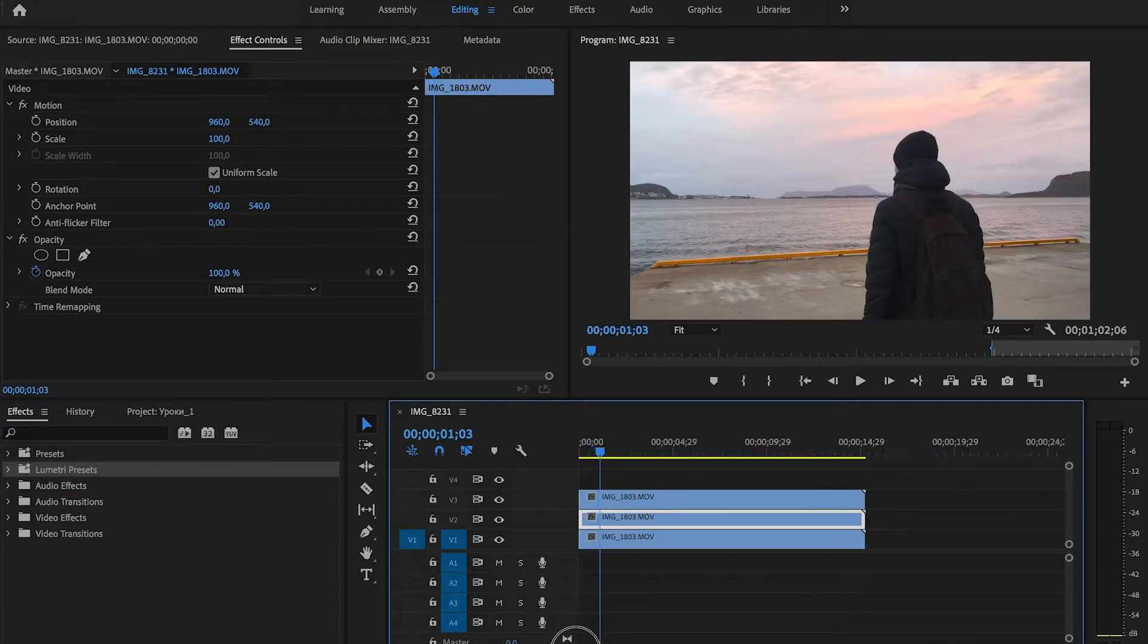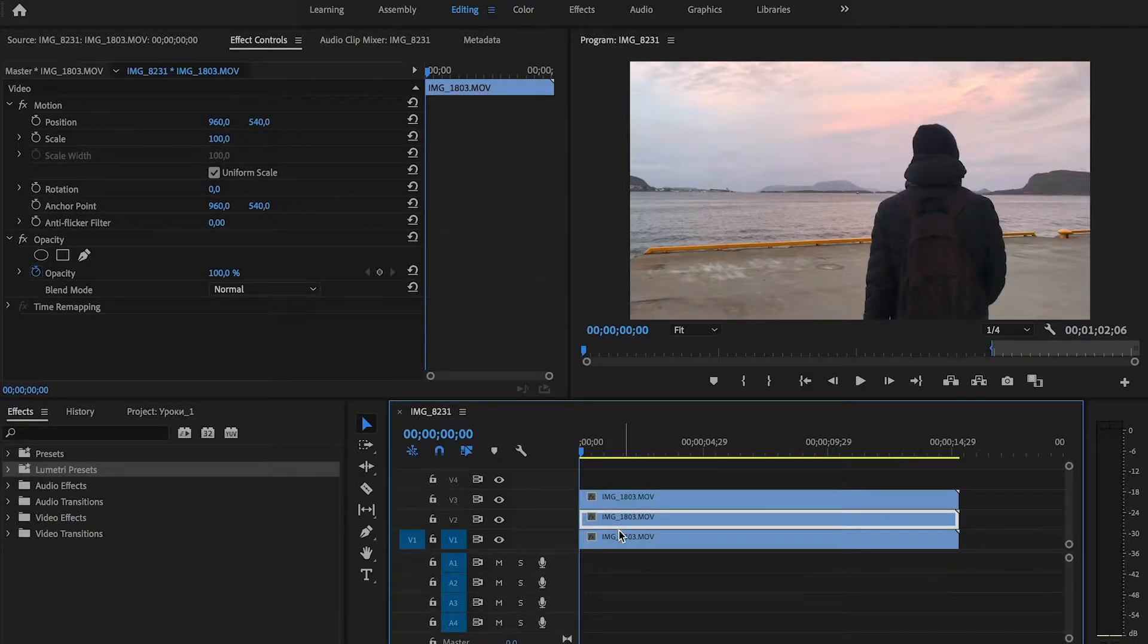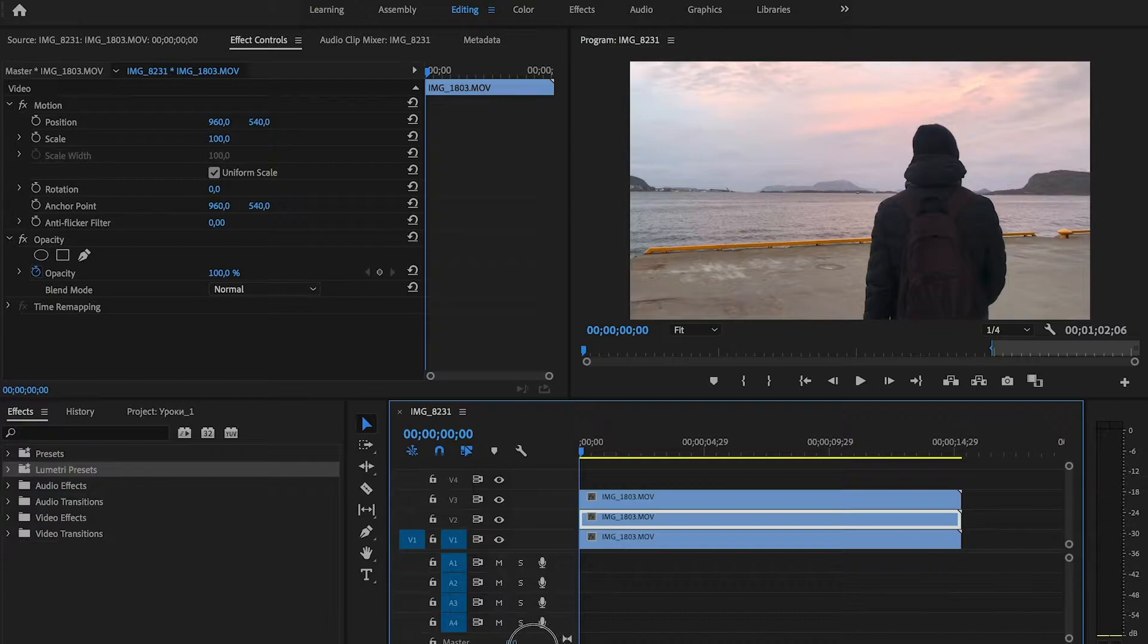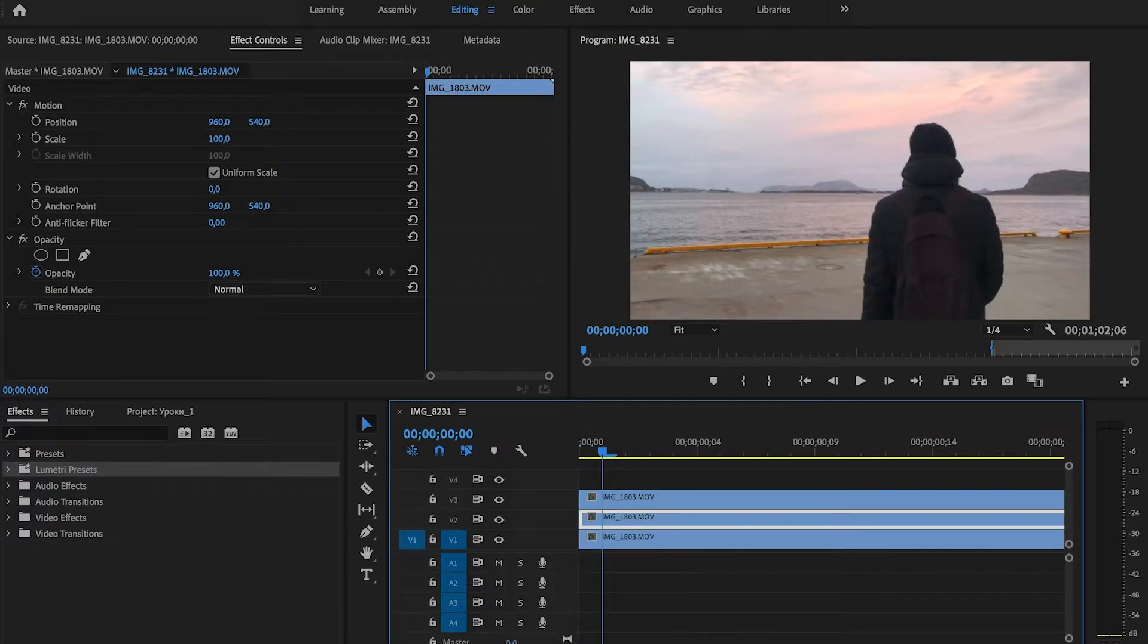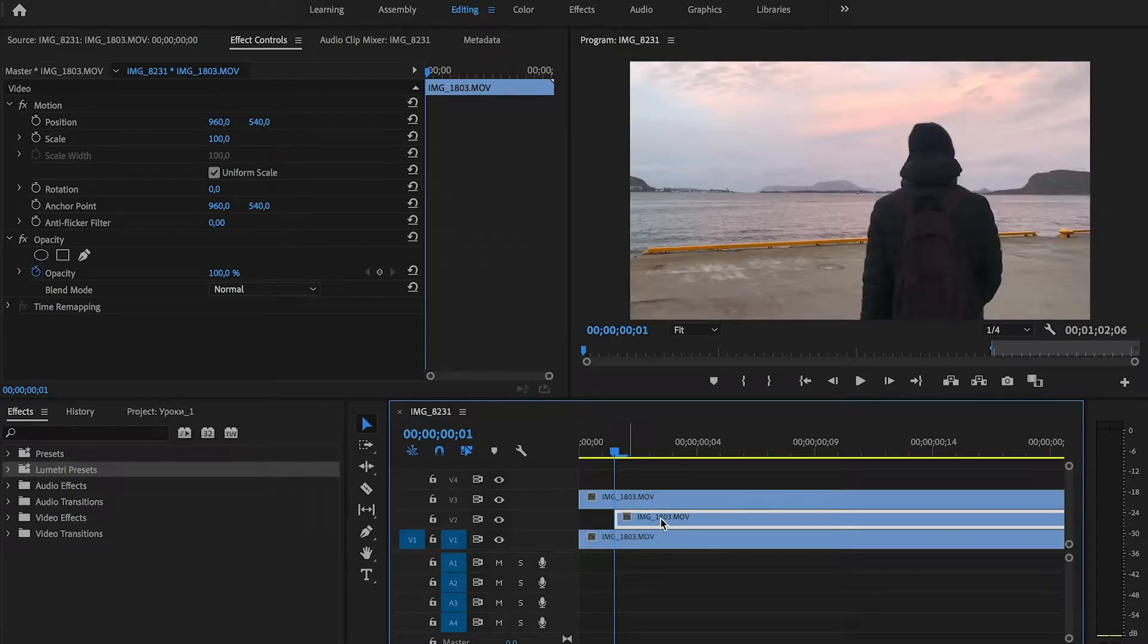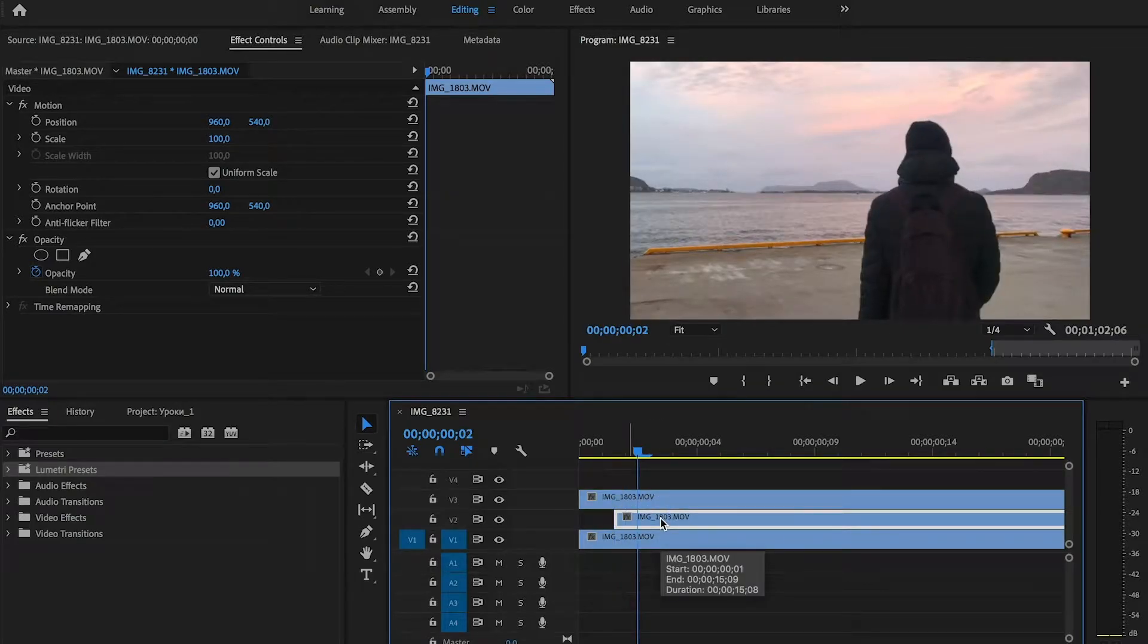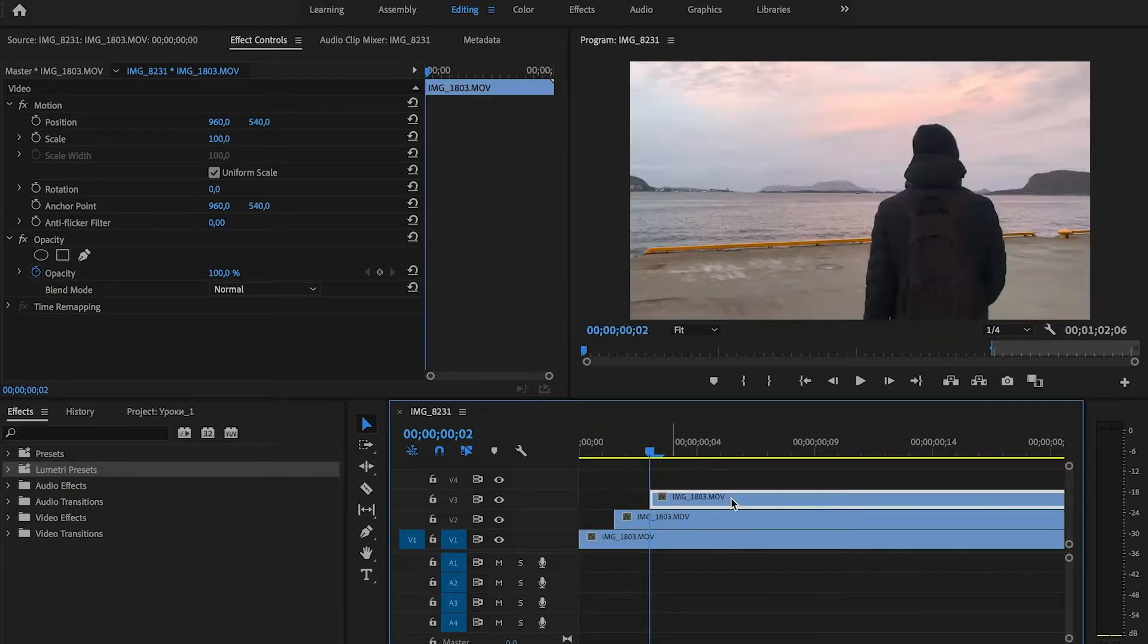Now we have three clips in timeline. And we need to move second and third clip a little to the right. Count three frames and drag second clip. Count three more frames and drag third clip to its position.